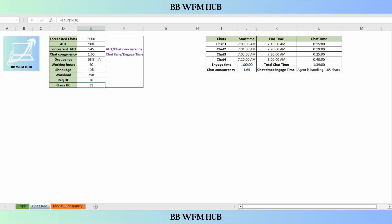Then the gross headcount. For gross headcount, we apply shrinkage. Shrinkage is 10%, so we divide 28 by (1 minus 10%), and our gross headcount comes to 31. This is how we calculate the FT requirement in chat support.